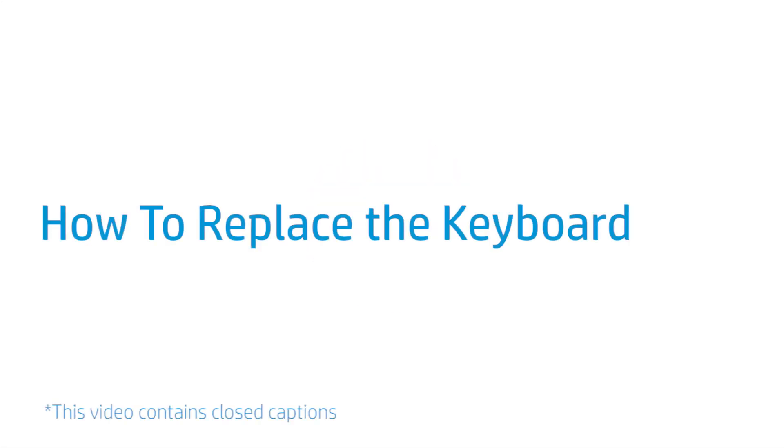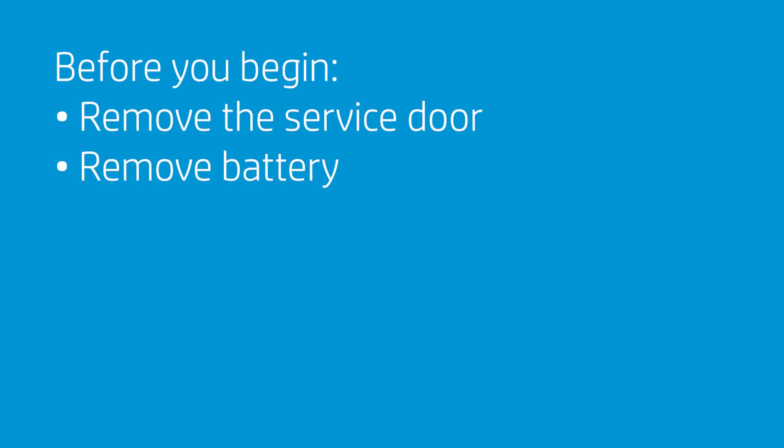How to Replace the Keyboard. Before you begin, remove the service door and battery.